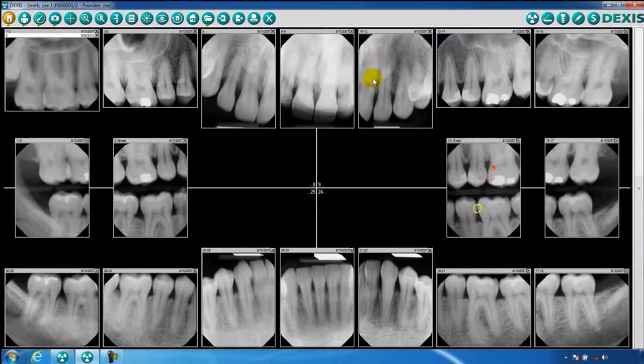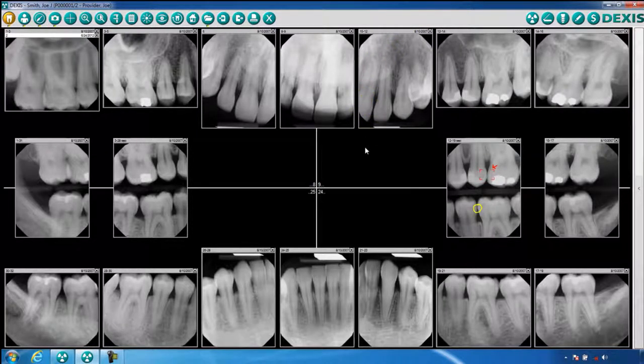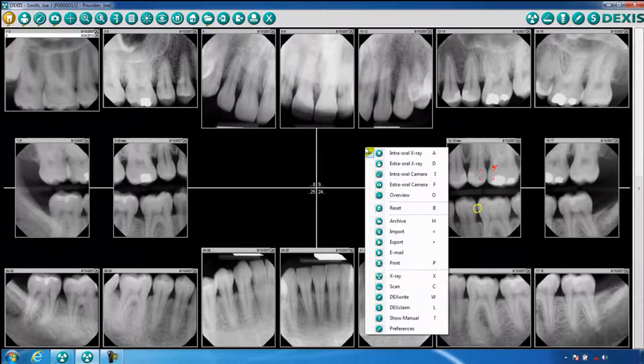The option to use the right-click is also available from this screen. When you right-click, you are given the ability to access many DEXIS functions, which correspond with the functions on the toolbar.